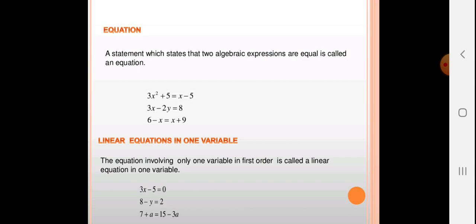A Linear Equation in One Variable is an equation involving only one variable (x, y, z, a, b, c, etc.) in the first order. For example: 3x − 5 = 0; 8 − y = 0; 7 + a = 15 − 3a. Here only one variable is used — x, y, and a in the respective equations.